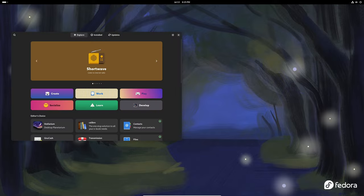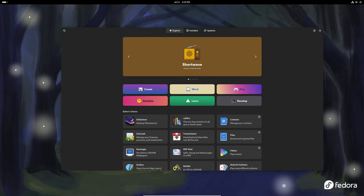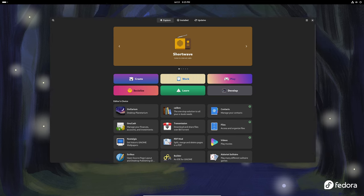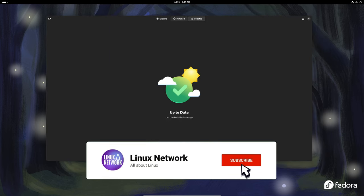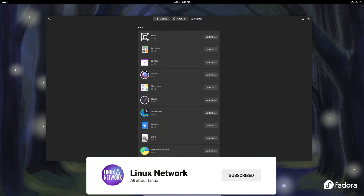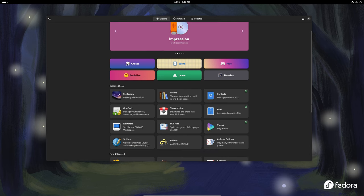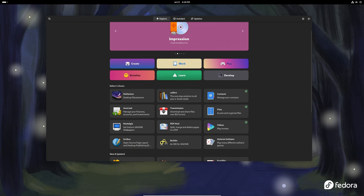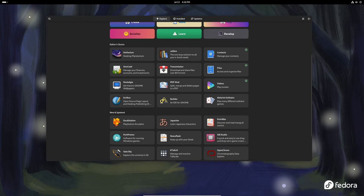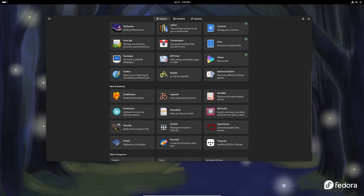GNOME software is the application used for managing your software and updates. In version 46.3, the install all button is now displayed only for codecs, which are used for playing various media formats. This helps prevent unnecessary bulk installations. The app origin now prefers vendor name from the operating system release, providing more accurate and helpful information.